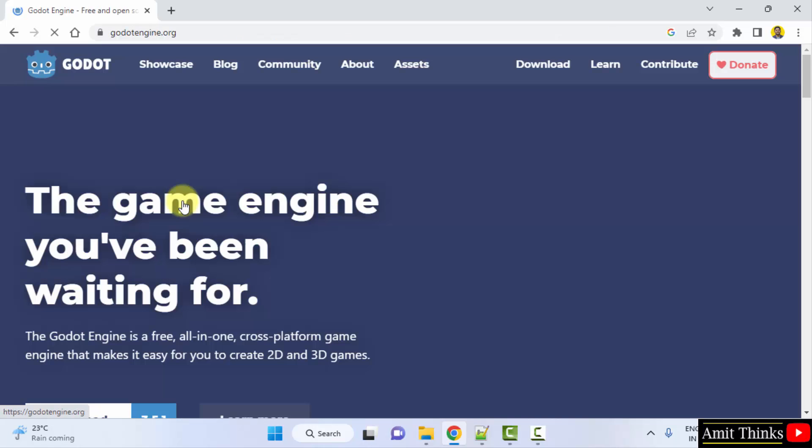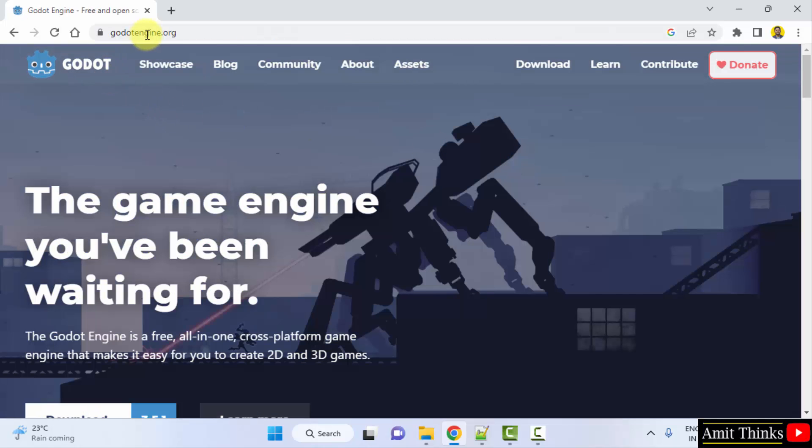Click on it. Now on clicking, the official website is visible. Click on download.